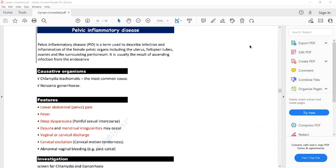Pelvic Inflammatory Disease is caused by sexually transmitted infections. The most common sexually transmitted infection in the UK is Chlamydia trachomatis, and the other less common cause is Neisseria gonorrhoeae. They can cause cervicitis — infection or inflammation of the cervix — which can ascend upward to the uterus, fallopian tubes, and ovaries, resulting in pelvic inflammatory disease.